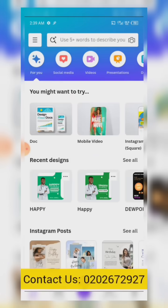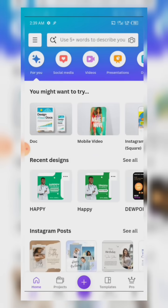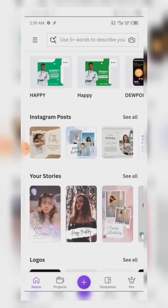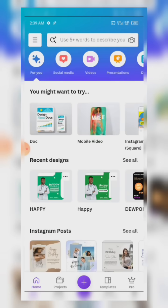We are going to have an introduction to the Canva app, and this is the Android version of the Canva app. Canva has been one of the best apps used in designing and it is very easy to use.